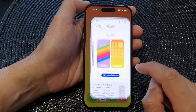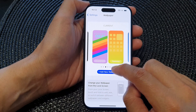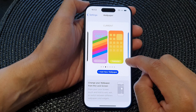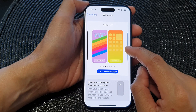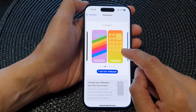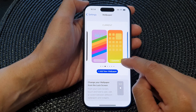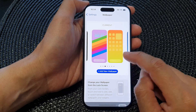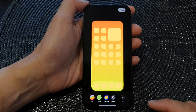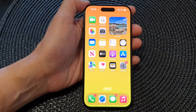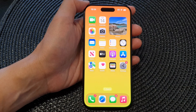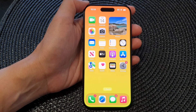And that's it — that is how you can change the home screen wallpaper color on the iPhone 15 series. Thank you for watching this video. Please like and subscribe to my channel for more videos. Thank you.